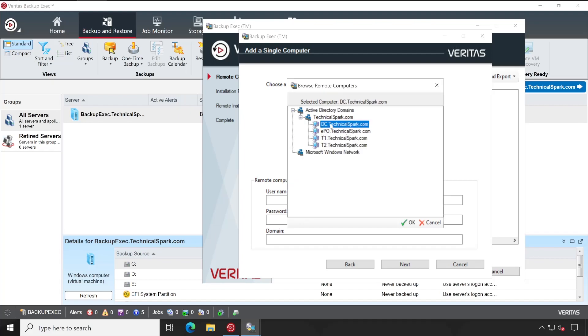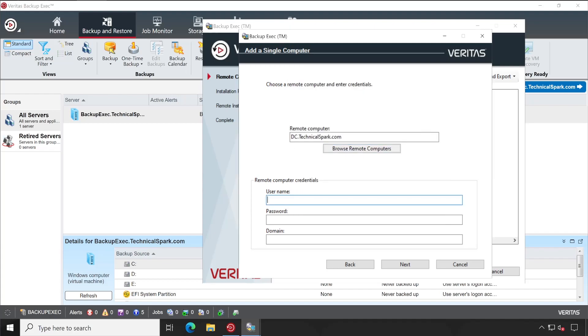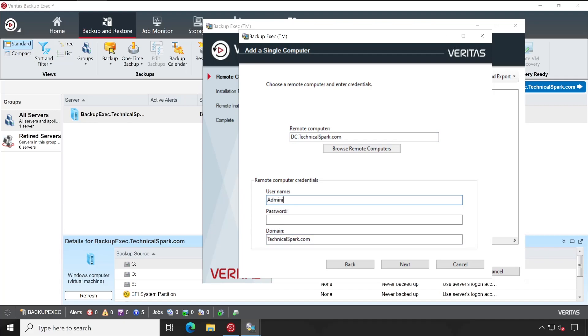In my case I am going to deploy on dc.technicalspark.com. This is the AD server. Now let's enter the credential of this particular AD so that the installation will be performed using those credentials. My username will be administrator.